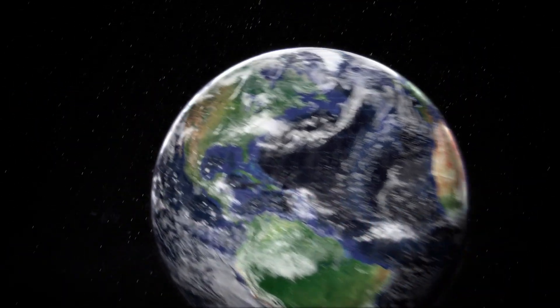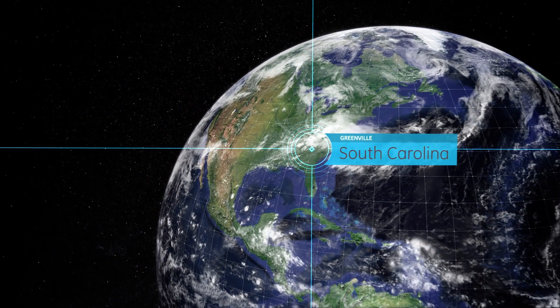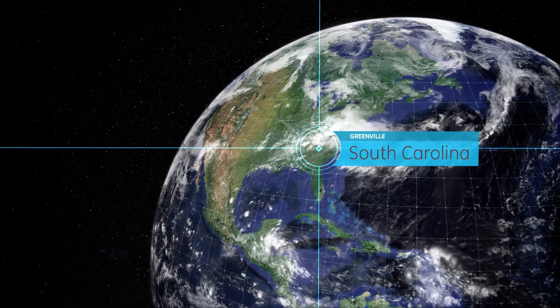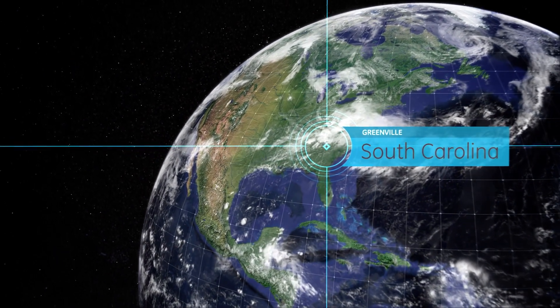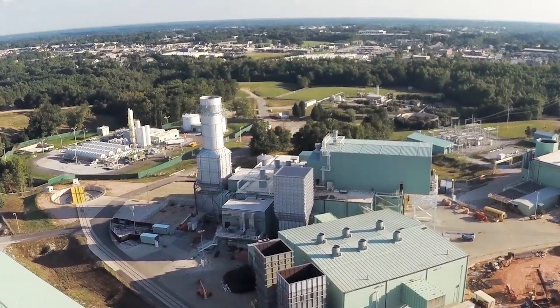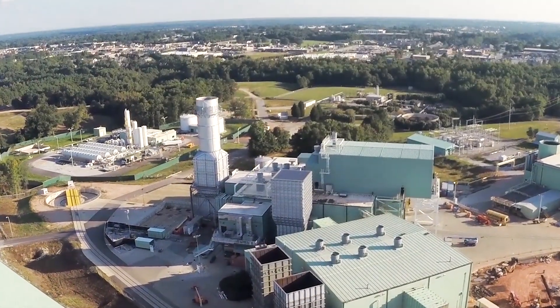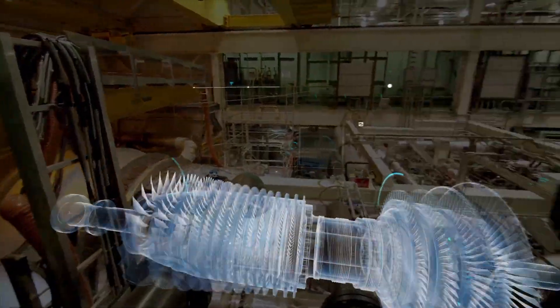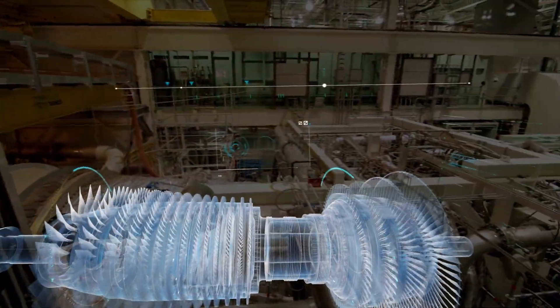GE then validated HA technology at the world's most comprehensive gas turbine testing facility - GE's Test Stand Seven in Greenville, South Carolina. A unique capability that only GE can offer.